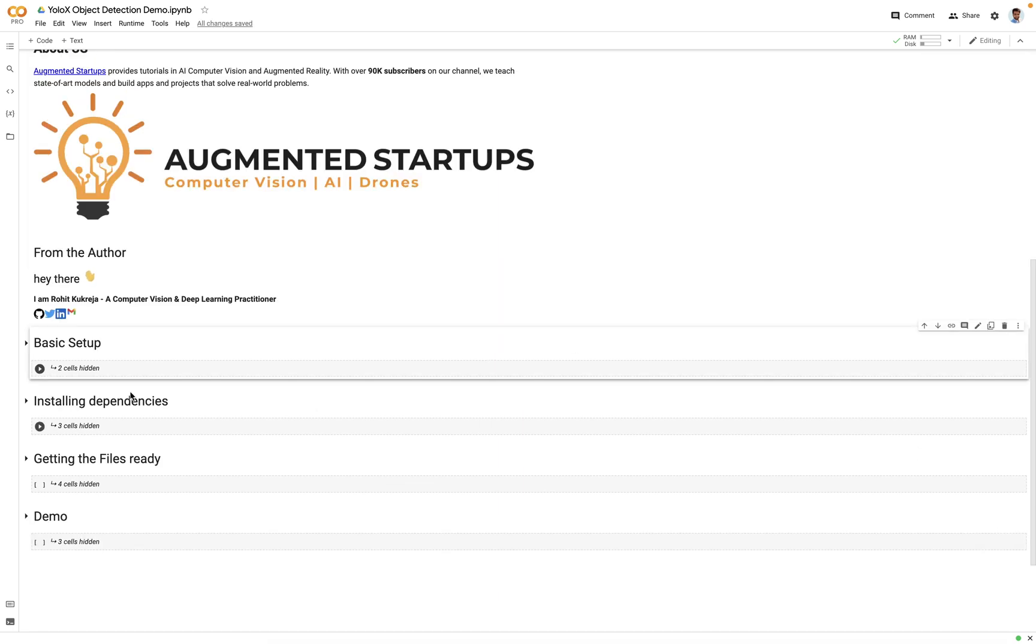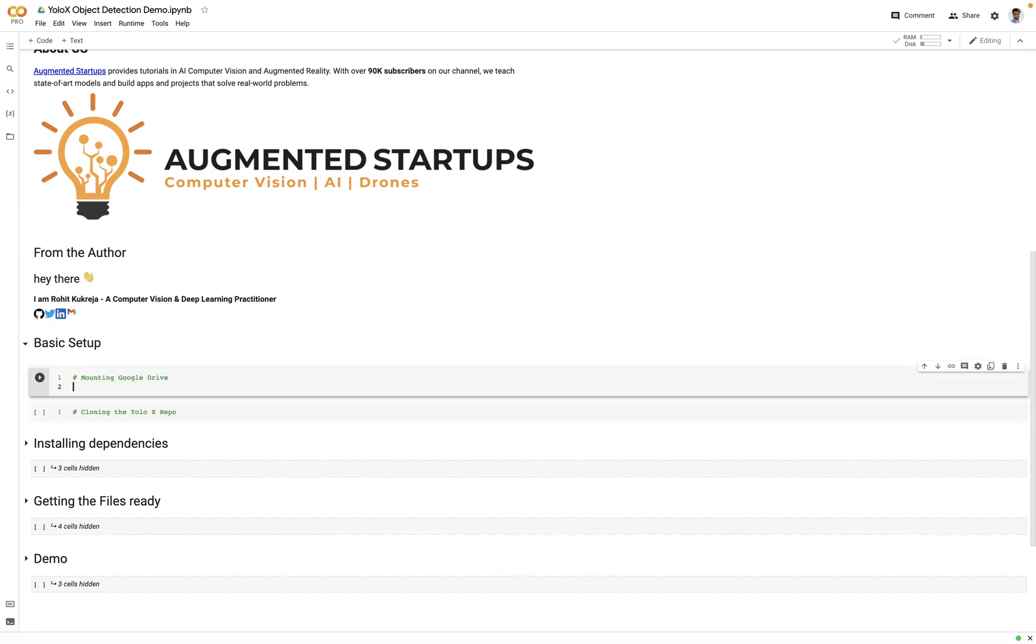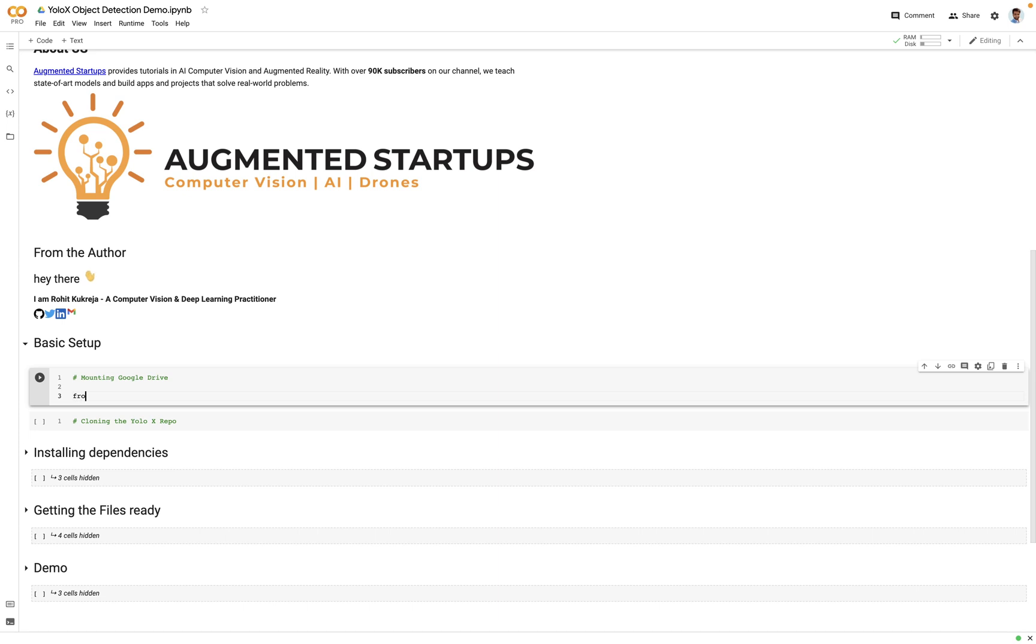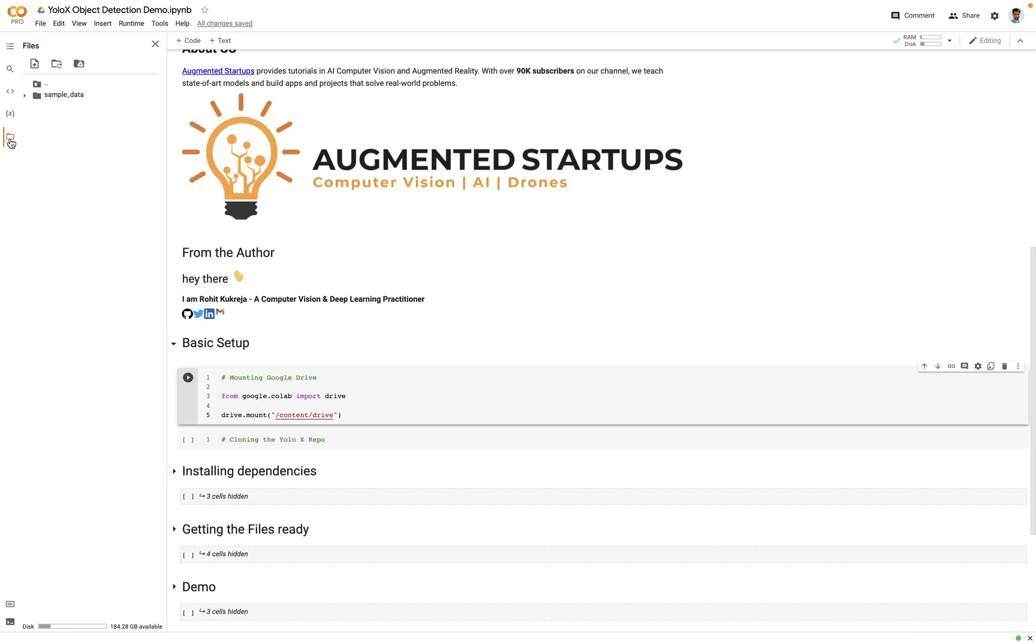Basic setup. First of all we will mount the Google Drive to the Colab notebook so that we can store index files in the Google Drive. To do that we will say from google.colab import drive, and then there's a function called drive.mount. We will give it a base directory that is /content.